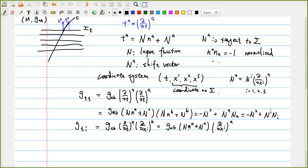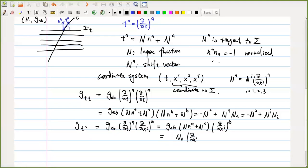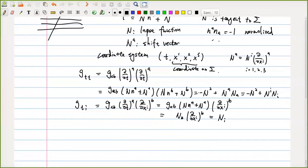The first term gives zero because N^A is perpendicular to the hypersurface, so N^A contracted with partial/partial X^I gives zero. The second term survives, and applying the decomposition you get just N_i. Note that N lower i is obtained from N upper i via the metric G_ij, which is a general metric, not simply the identity.